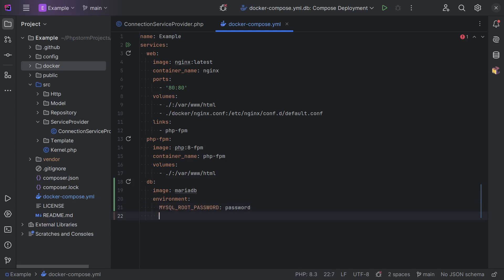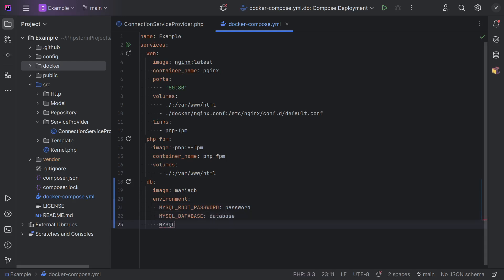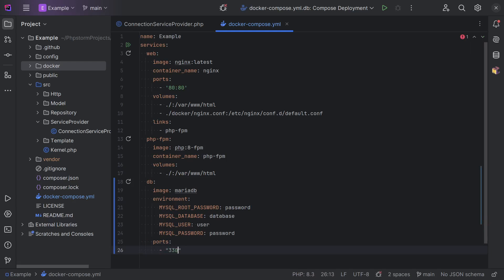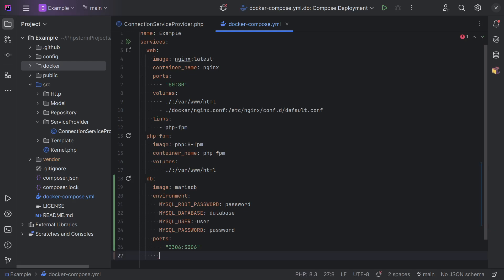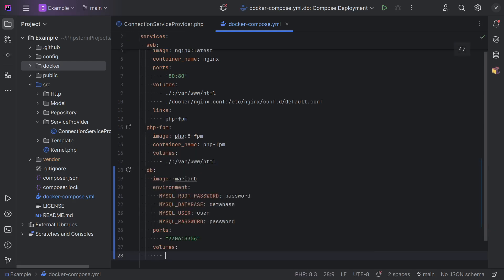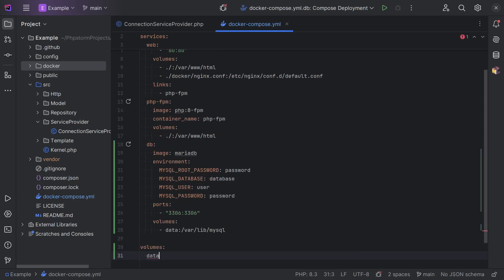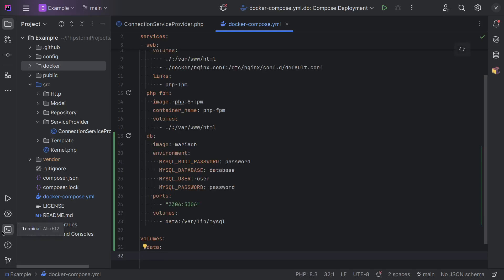So I'm going to use some very unsafe variables here. I'm going to set the root password to 'password', use a database name of 'database', user 'user', and password 'password'. Then we need to expose a port — 30306 — and bind the volume data as well. We also need to add that as a volume. And that's basically it.